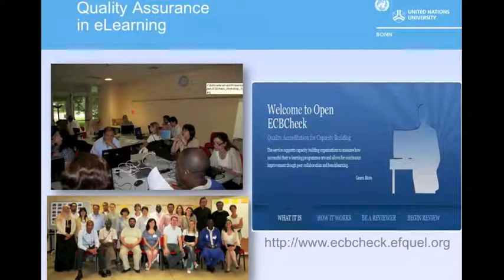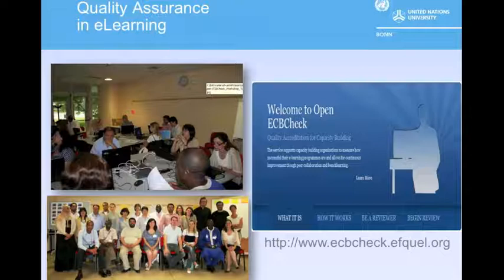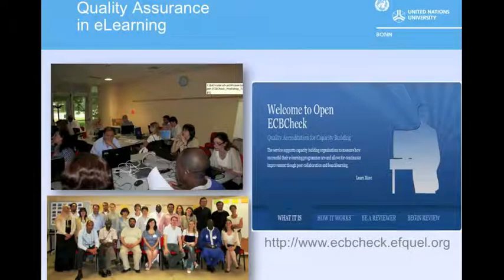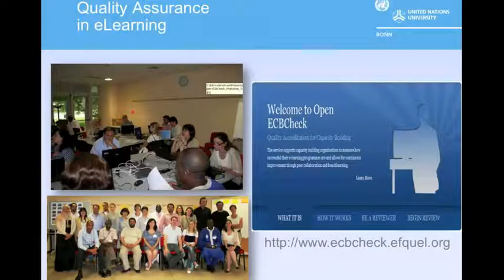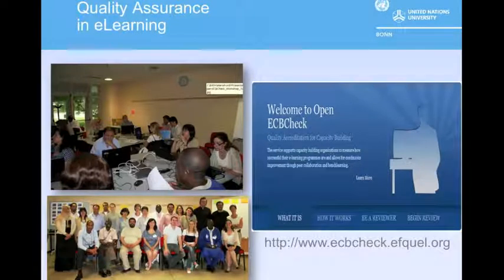Quality assurance in e-learning: the pictures on the left were taken from a training course held in Turin in July 2011. To the right is the online tool described before. The tool provides criteria that allow the user to enter data about the course. Questions related to the quality of the e-learning course—such as testing the structure, methodology, and didactics—are important.